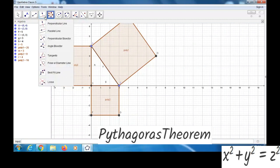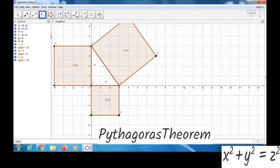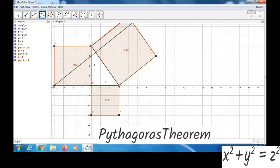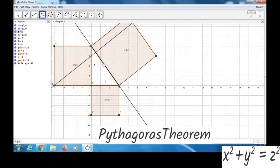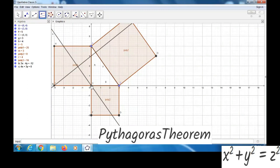So let's take the parallel line option. Then we can click on this line and on this point. Now we got one parallel line passing through this point. Again, for this line, we can make one parallel line to this point. Now we can see one, two, three, four parts.